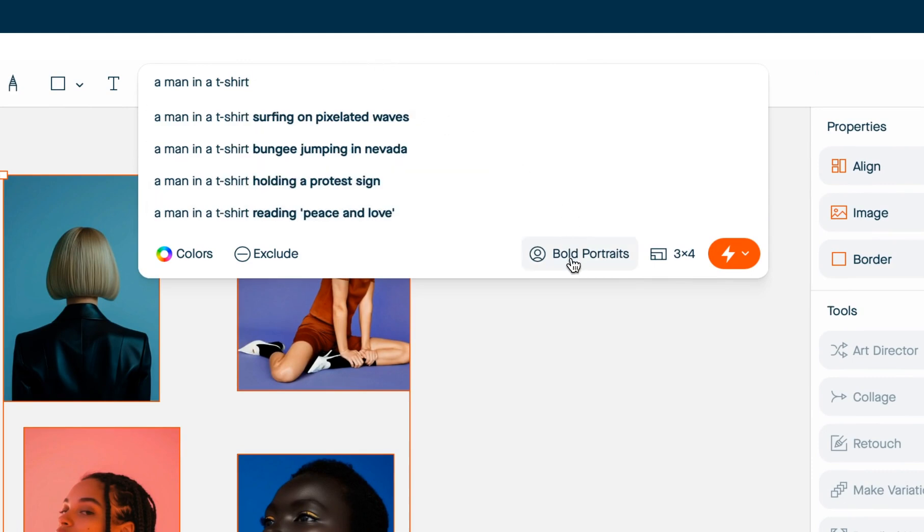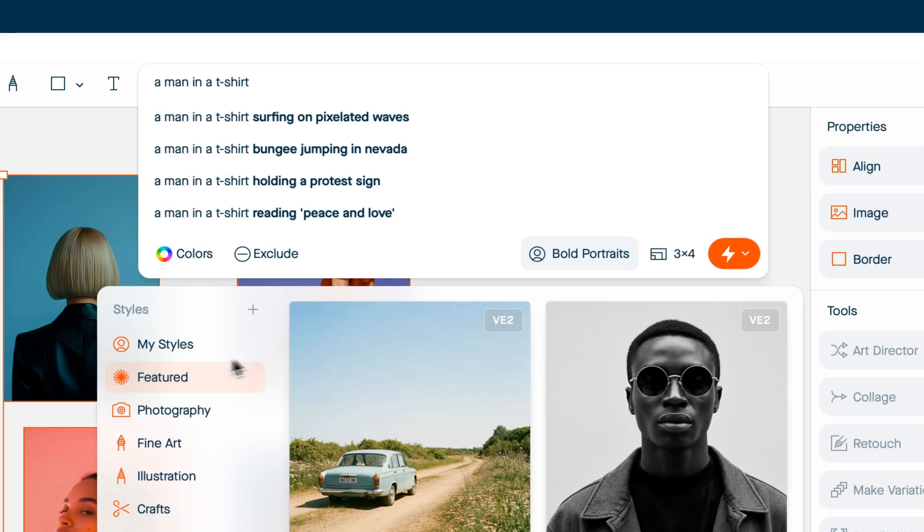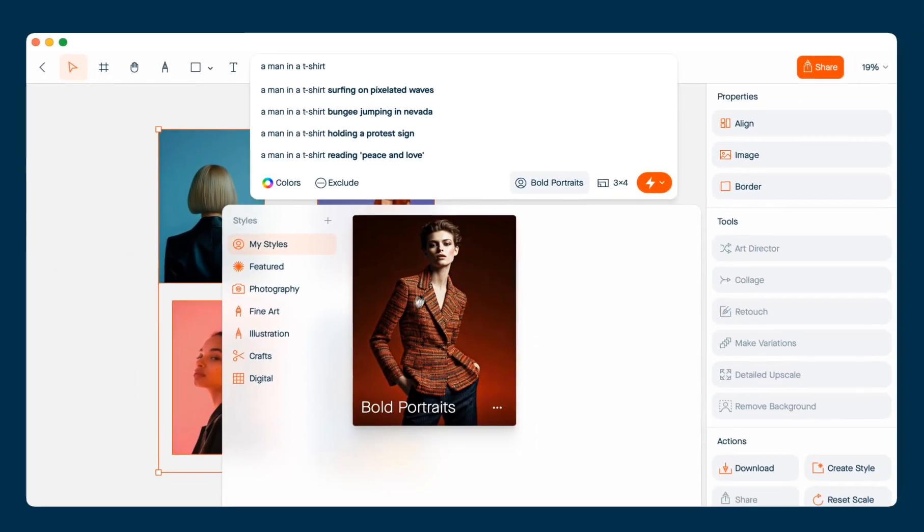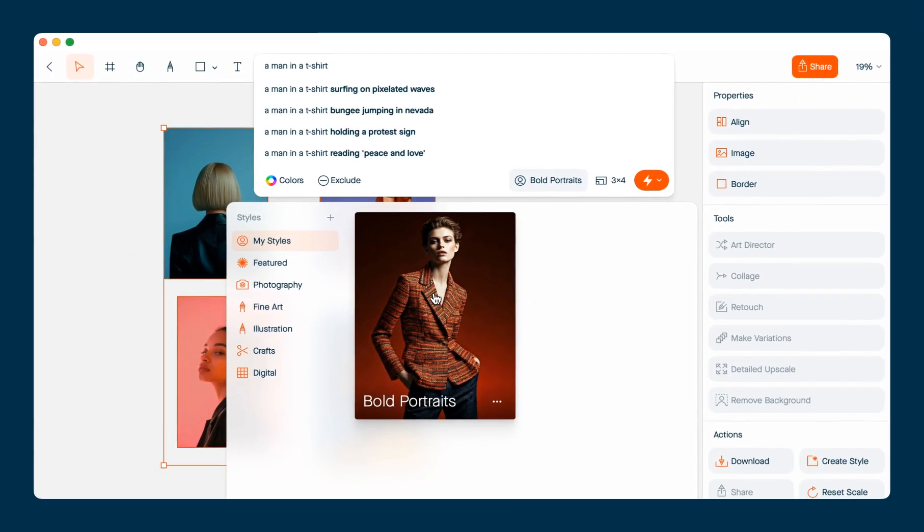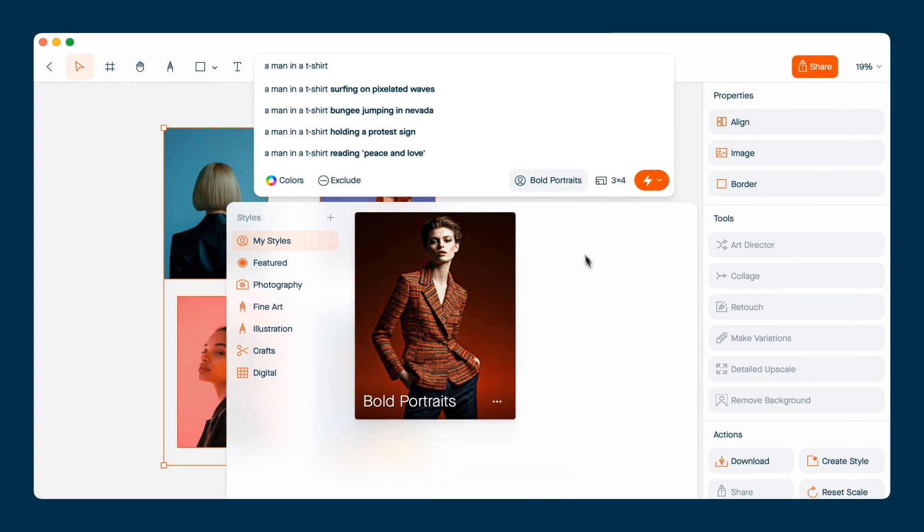So my new style that I just created shows up in my style section. I can always get back to the style builder by clicking on the dot dot dot and then the edit button. But now I can use it to generate new images.